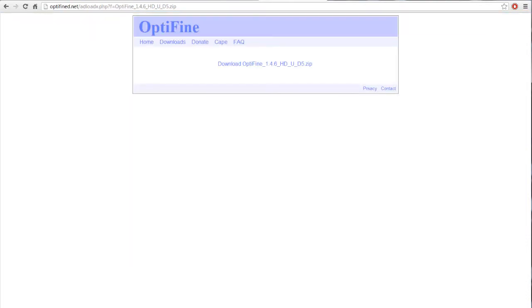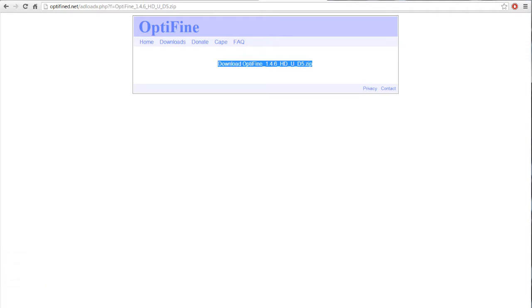If you're installing Optifine, I've downloaded the Ultra version for 1.4.6, but it still works for 1.4.7. It's perfectly fine.